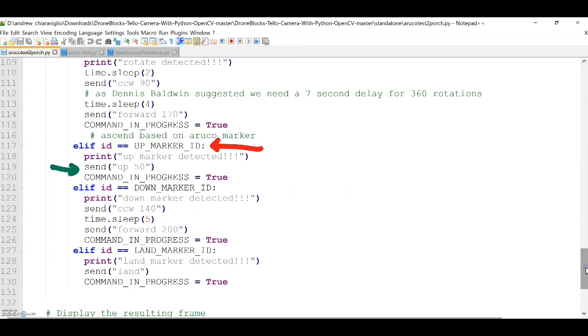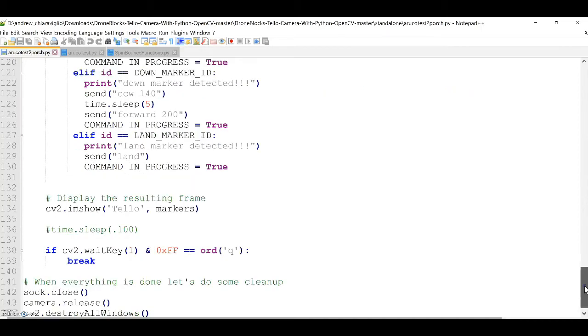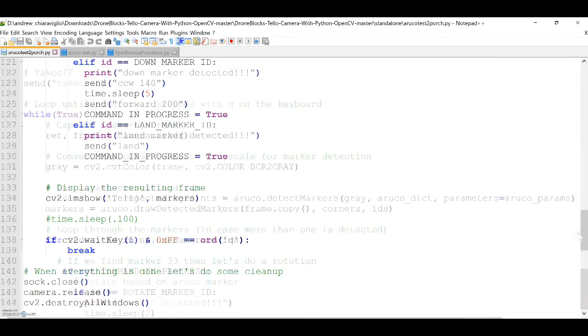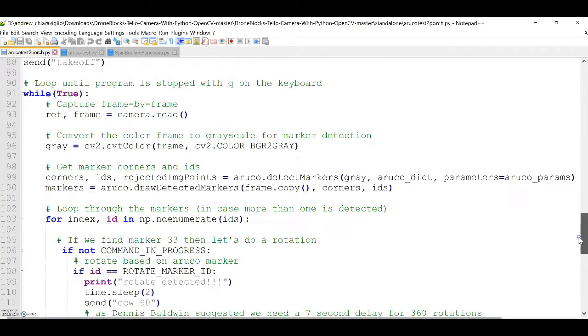And looking further, the down marker ID is associated with a counterclockwise 140 degree, a time sleep delay of 5 seconds, and a forward 200 centimeter command.